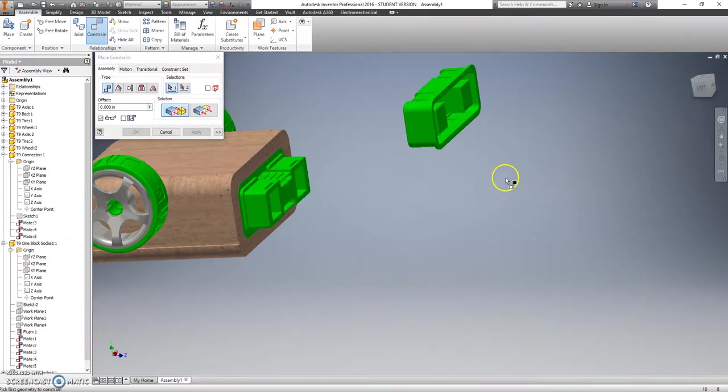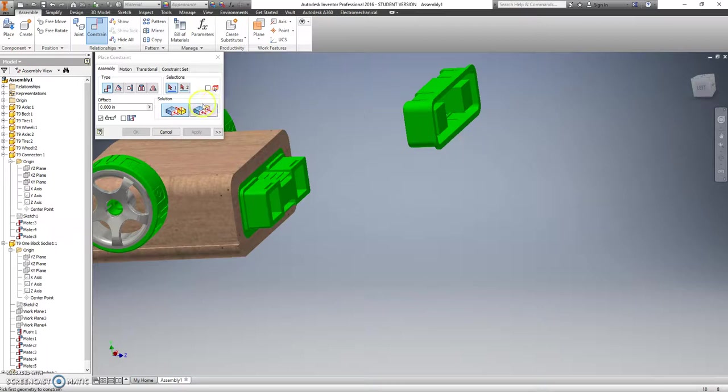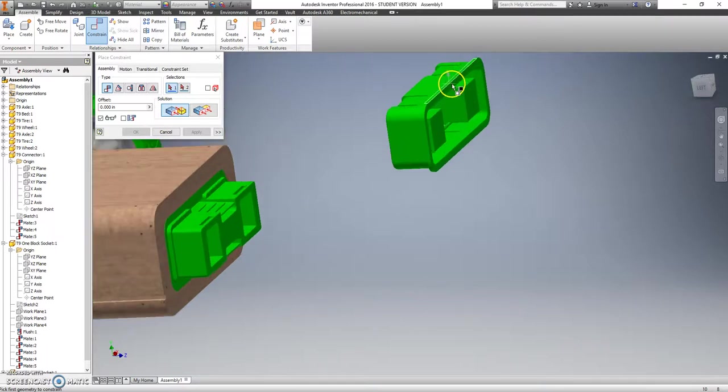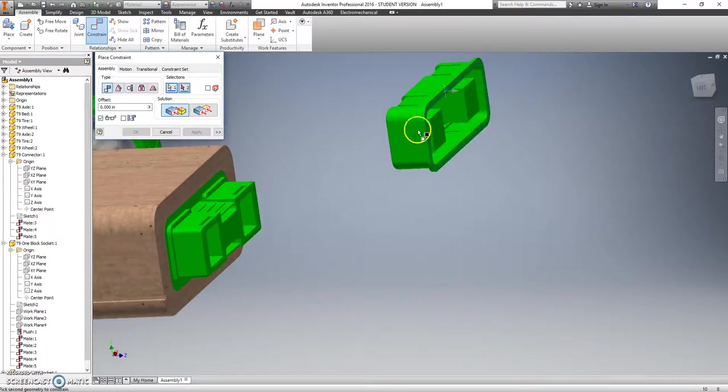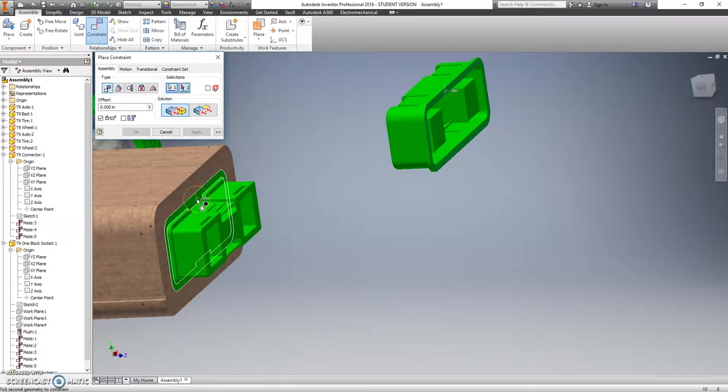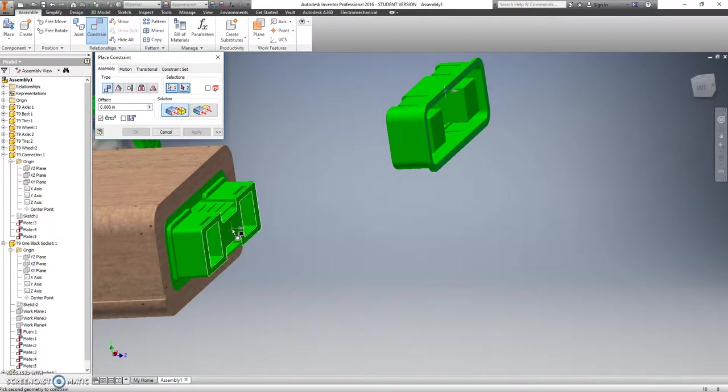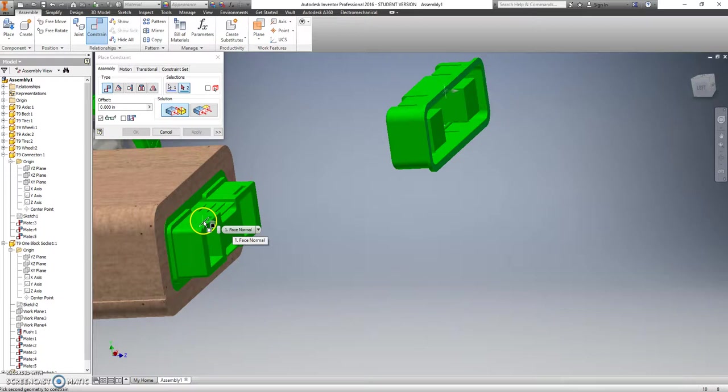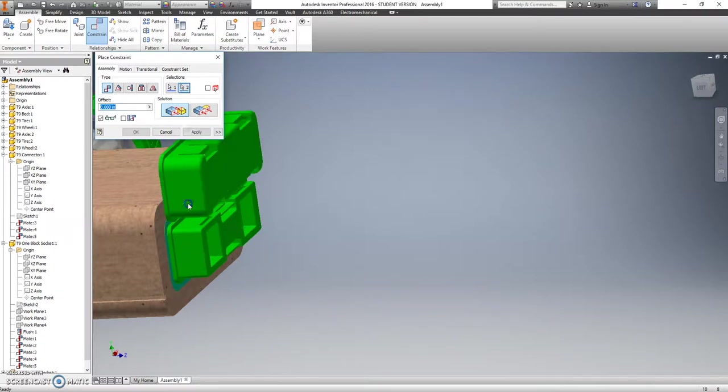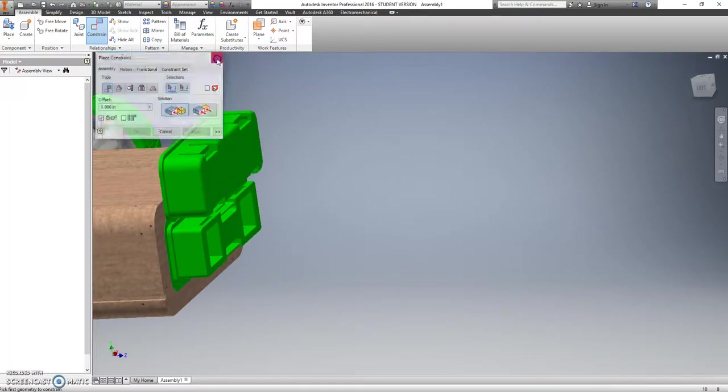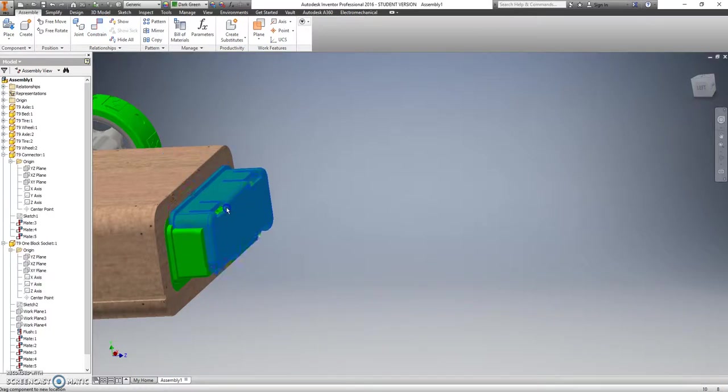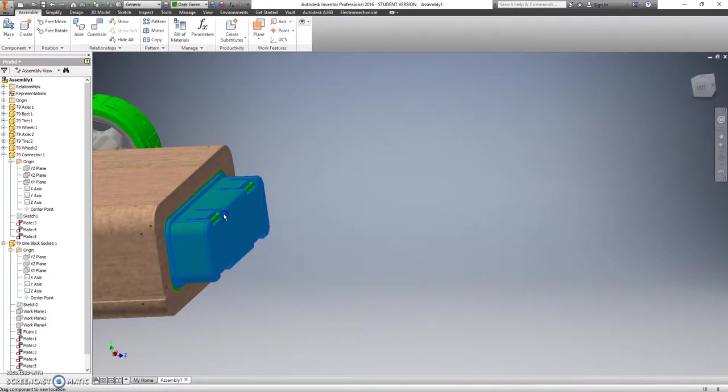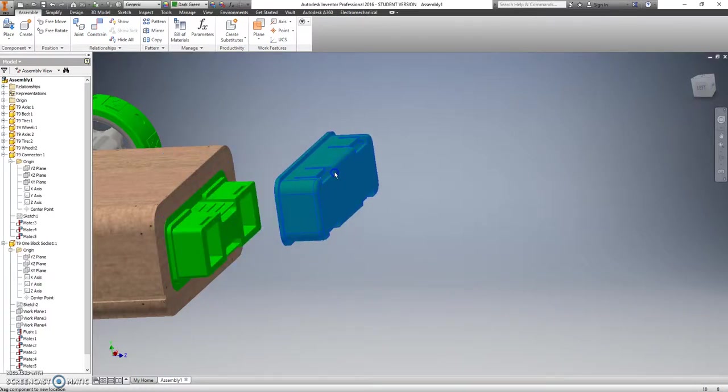Now we just have one more to do. And we're going to start by saying that this surface here should be touching - oh, that's going to be tricky. I believe it should be touching this surface here. Let's see if it lines up correctly or not. Yeah, I think we're good. That's the way it should be.